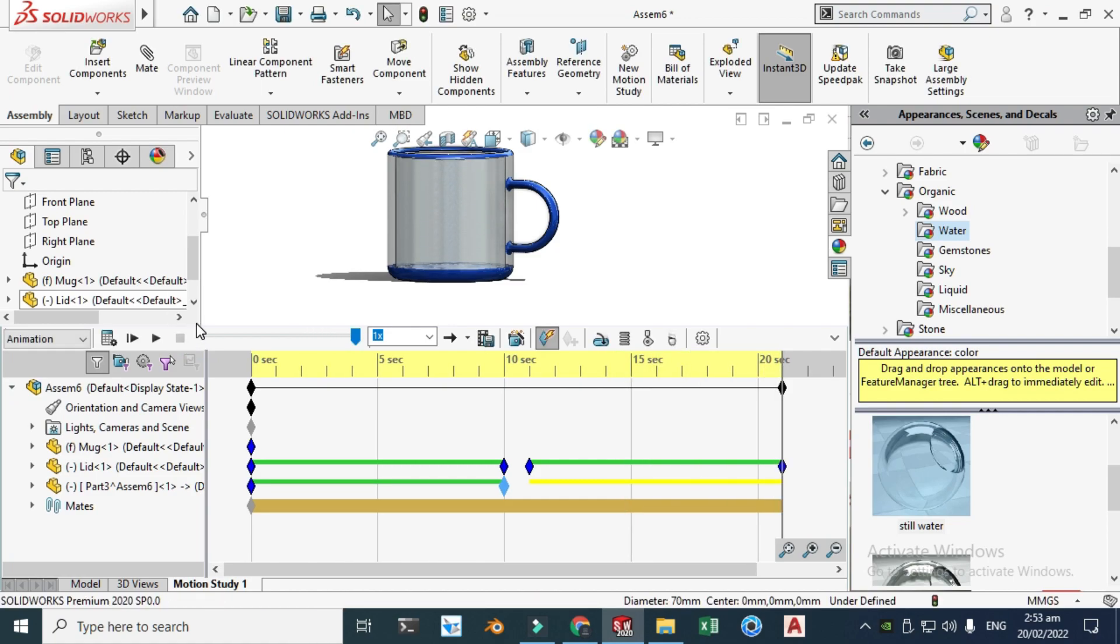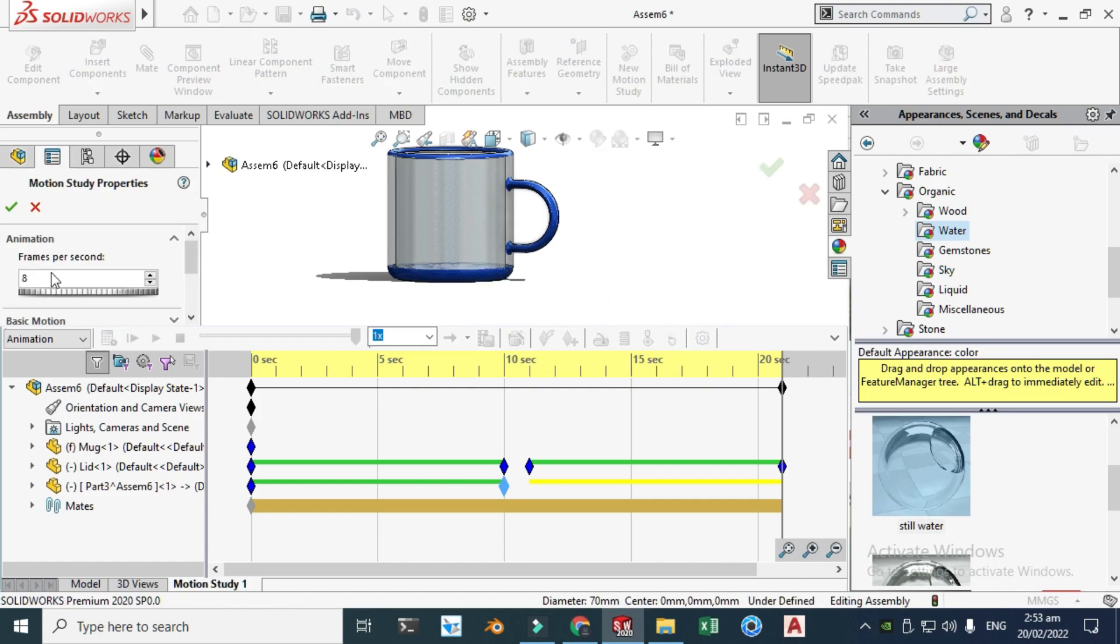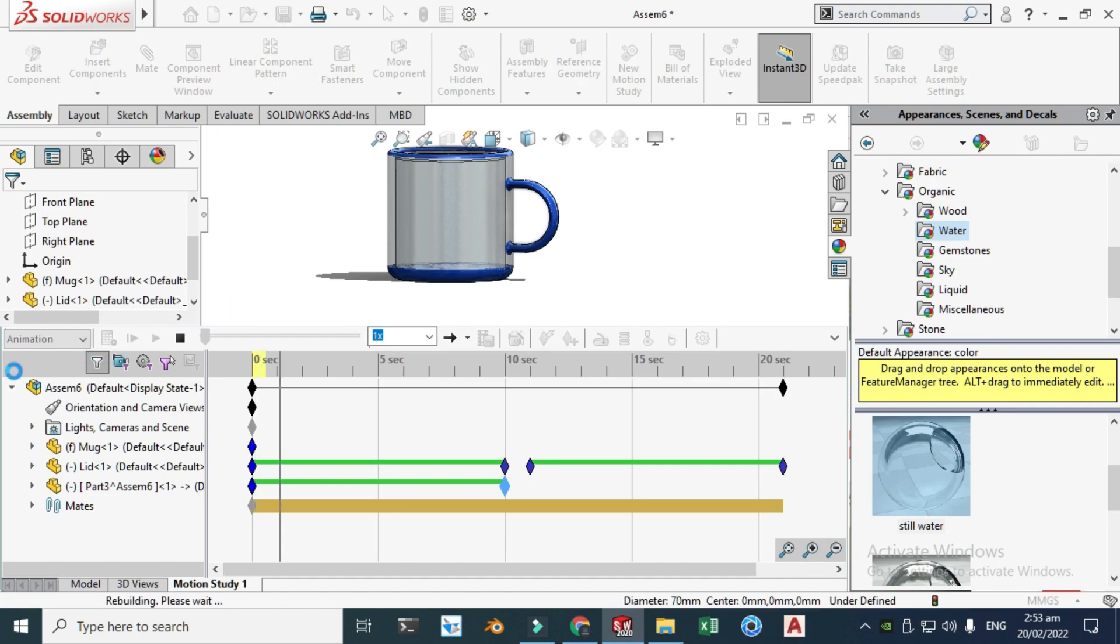OK, I think frames per second is very low, so let's go to here and let's change this to let's say 50 frames per second, click OK and click calculate again.